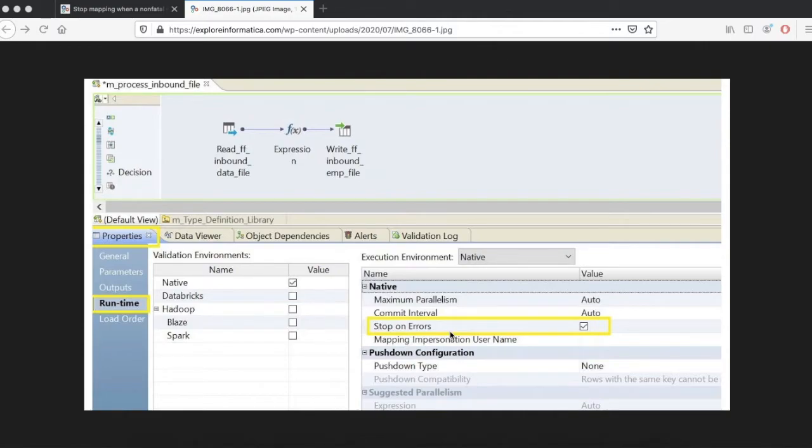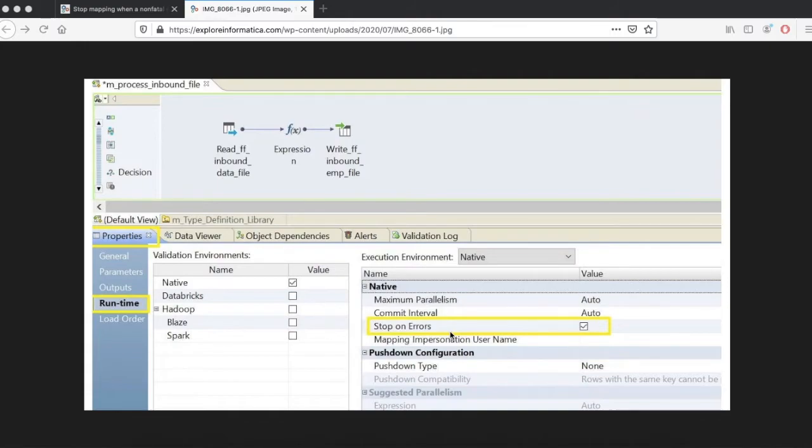To save some time during development work, if you enable this option it will fail as soon as you encounter the first rejected record, so that will help you save some time for the analysis.